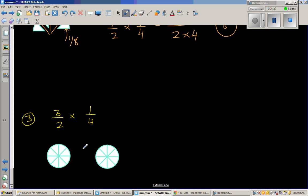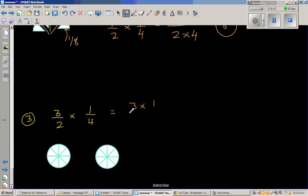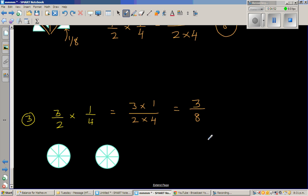Let's look at one more question: 3 halves times a quarter. Let's do the maths first. When you multiply the top numbers, that is 3 times 1 over 2 times 4, which is 3 eighths. But when you do the maths only and don't understand how you get 3 eighths, how do you explain that?